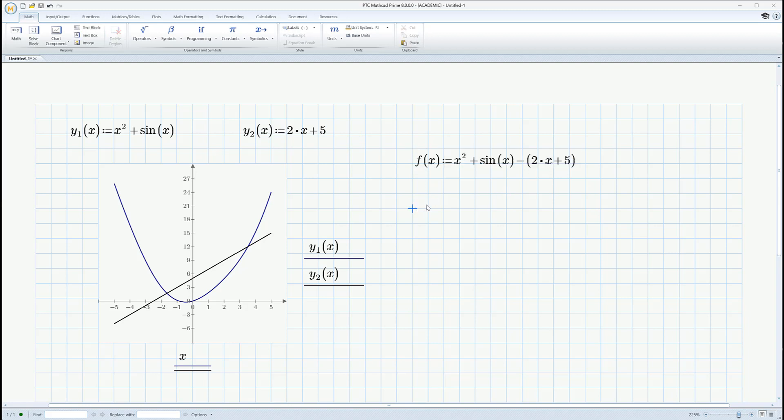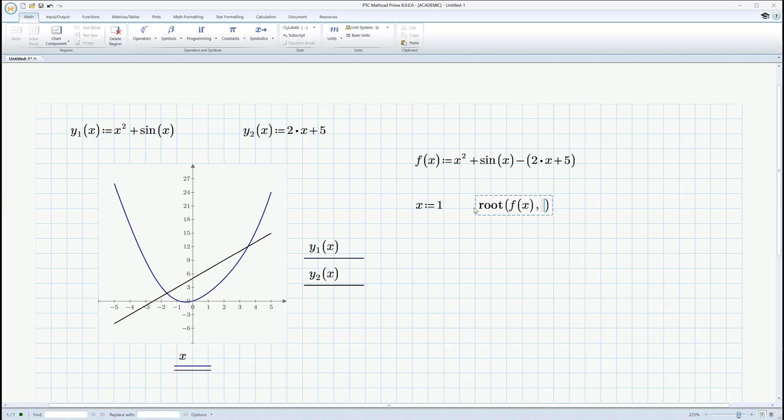There it is. There's a function. And to use root, what I can do now is I have to give it an initial guess. Let's just say it's 1. And say root f of x comma x equals, okay, 3.525. That must be that one.